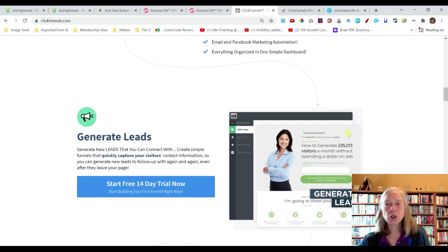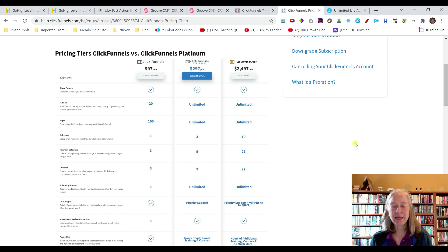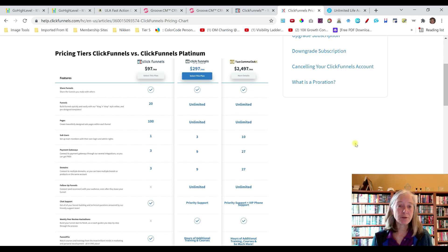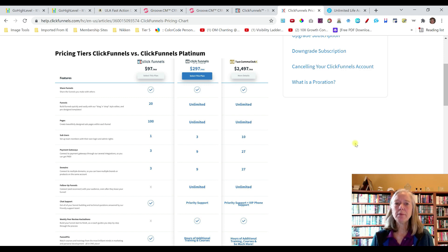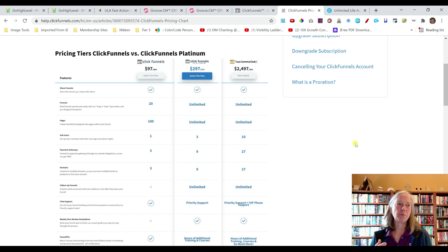How much does ClickFunnels cost? There is no free program and no lifetime deal with ClickFunnels, which can be a downside because if marketing is your business, you're going to keep paying year after year. ClickFunnels is $97 a month, and what that gives you is 20 funnels and 100 pages. When I got started I thought that was plenty, but once I started creating funnels, doing lead magnets, and promoting different affiliate offers, I ran through my 20 funnels and 100 pages really quickly.